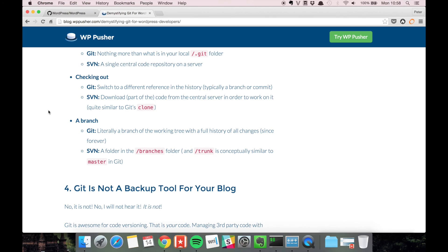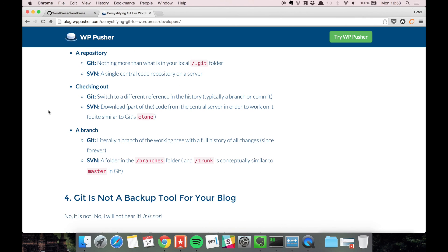But all in all I think if you know subversion already it's gonna be pretty easy for you to learn git. And that's it for this video, thanks for watching.